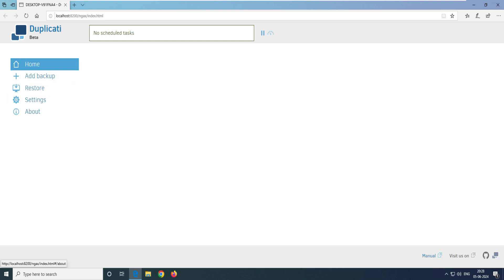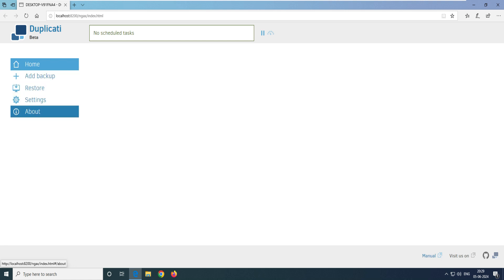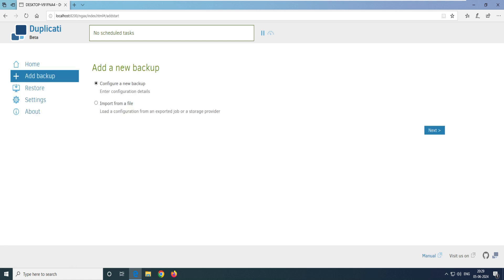You can see the interface is very clean and neat. There are only four options on the desktop home: Add Backup, Restore, Settings, and About. Let's click on Add Backup. It asks if you want to configure a new backup — yes, I want to configure a new backup.